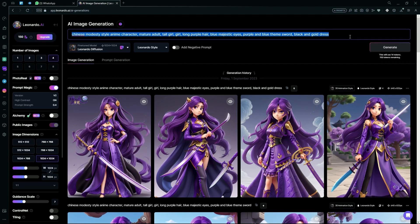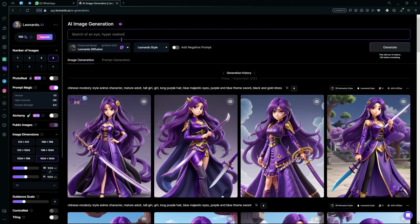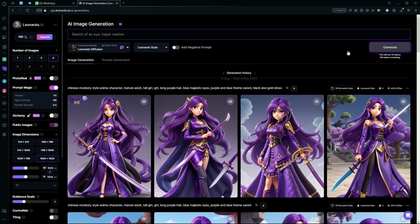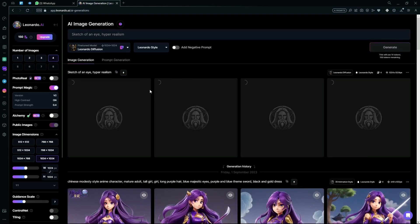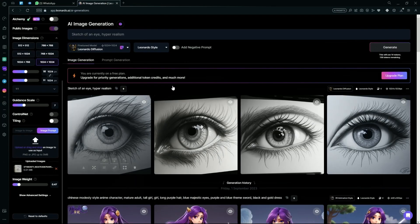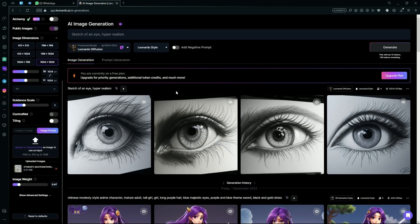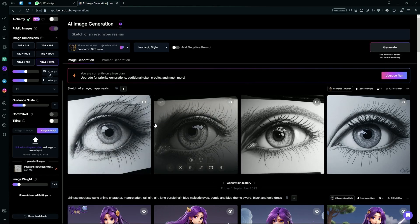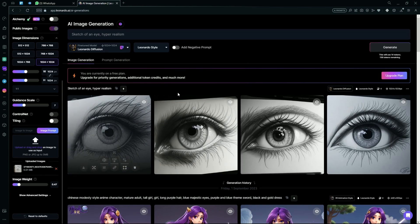We're going to change up the prompt to a sketch of an eye and hyperrealism. After that, hit generate. Wait for it to create your image. Since it's done, you can see it generated us some hyperrealistic sketches of an eye, but it didn't really follow our original image.